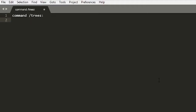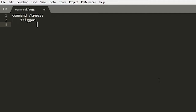And then we're going to push tab. My Sublime is acting a little weird. Command trees and then trigger. And then we're going to go down here and we're going to do loop all players.